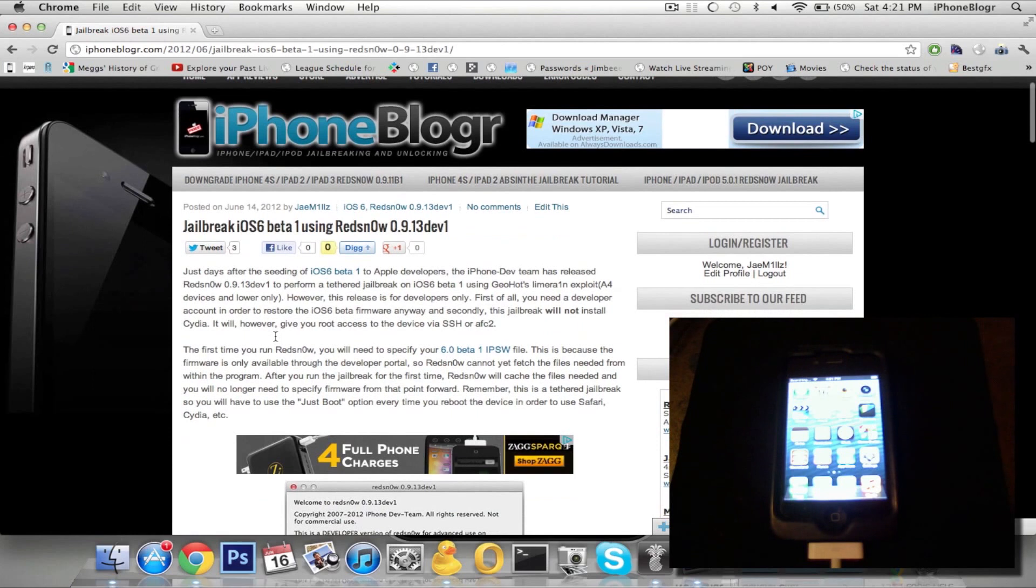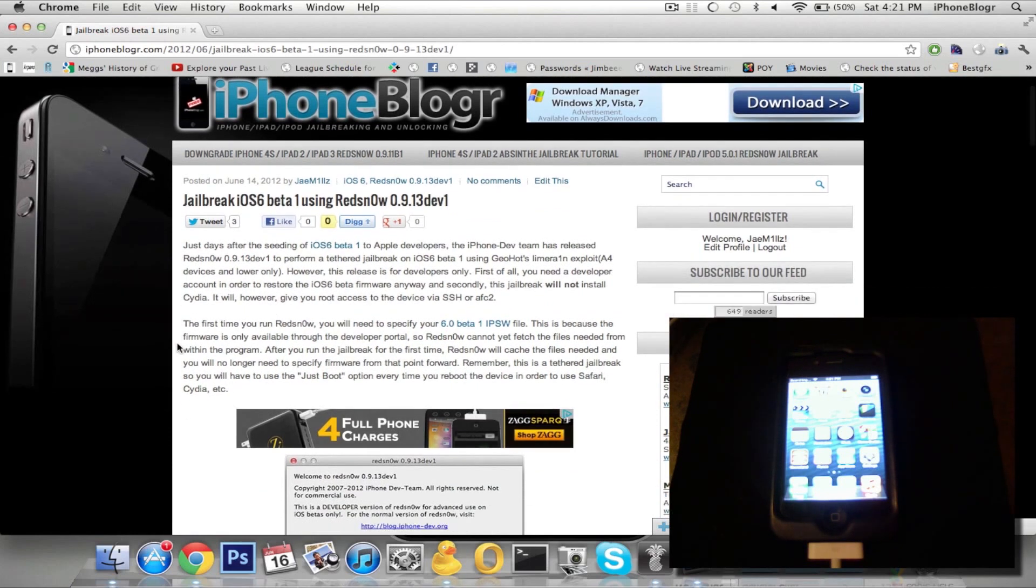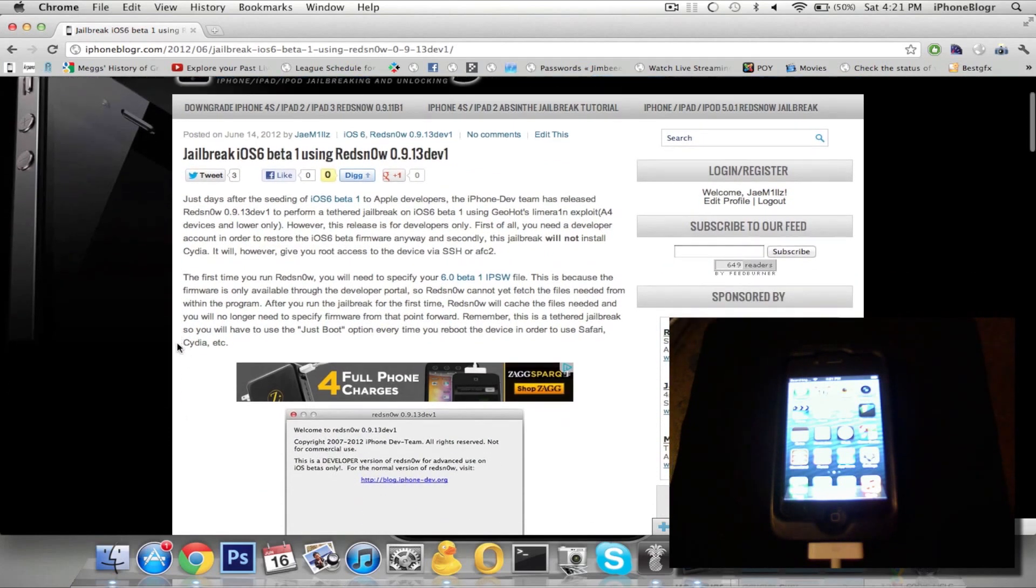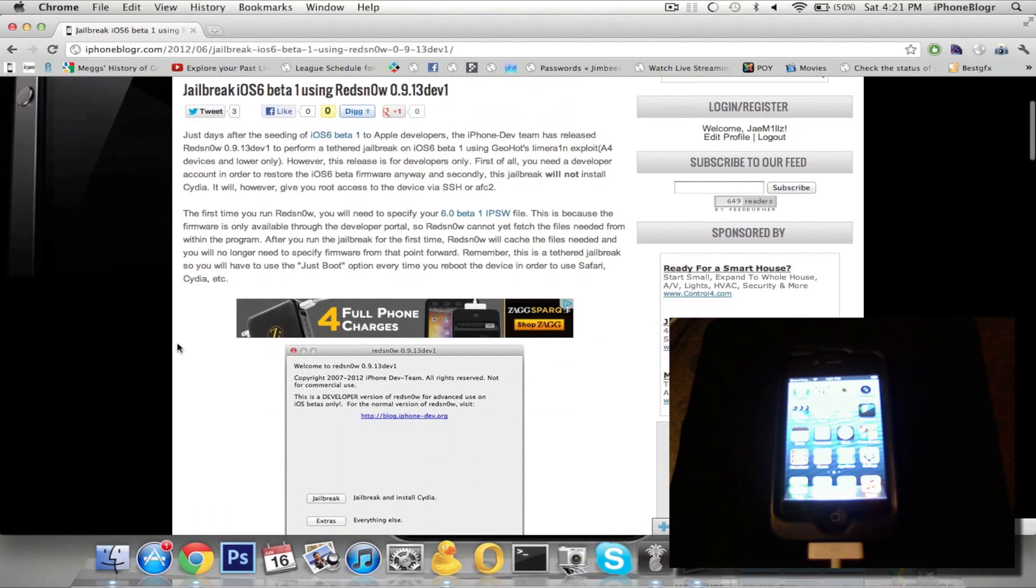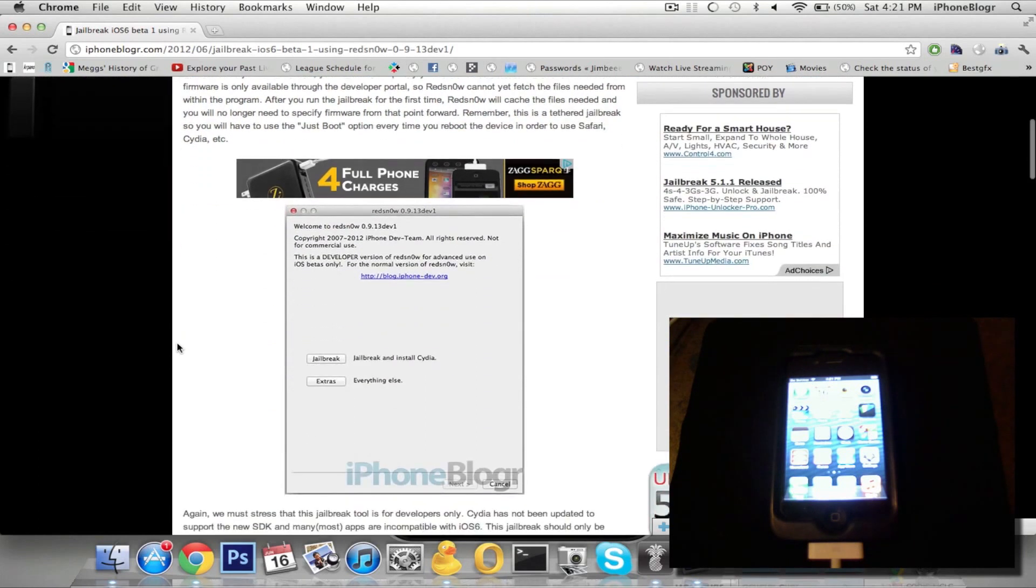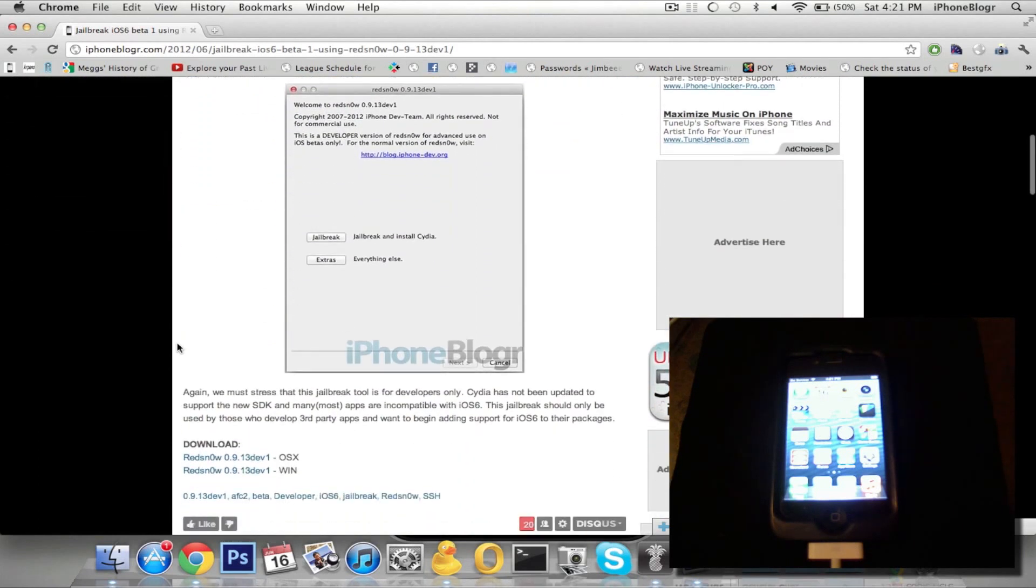So the only way to install tweaks is through SSH or through USB Explorer. Also, the jailbreak uses the LimeRain boot ROM exploit, so it's a tethered jailbreak that only works on A4 and lower devices.